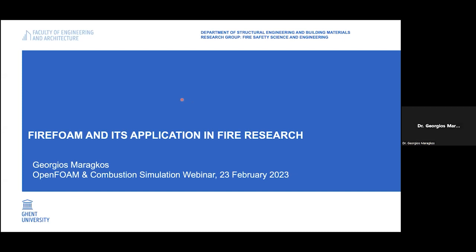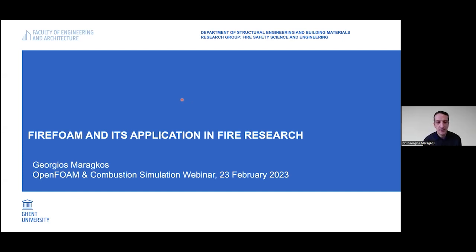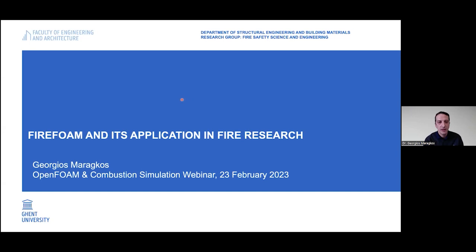Thank you very much. My name is Georgios Maragos, I'm from Ghent University. I mainly work on fire modeling with CFD, focusing on large eddy simulations. The topic of my talk today will be FireFoam and its applications in fire research.